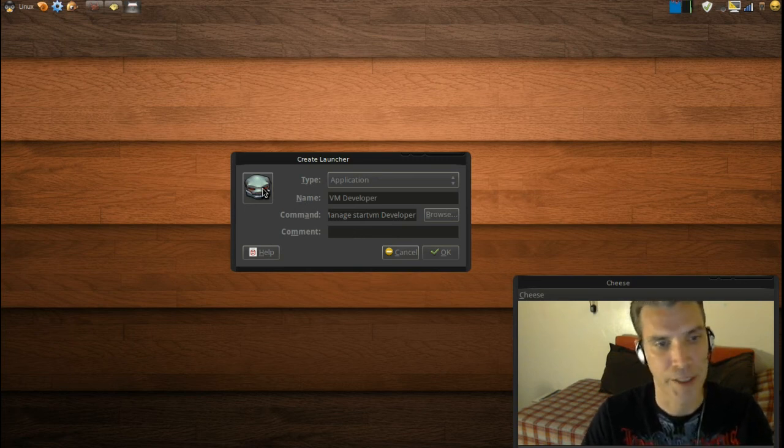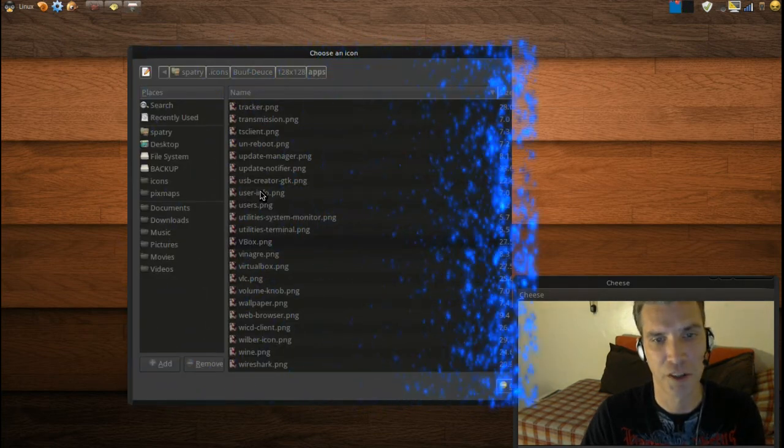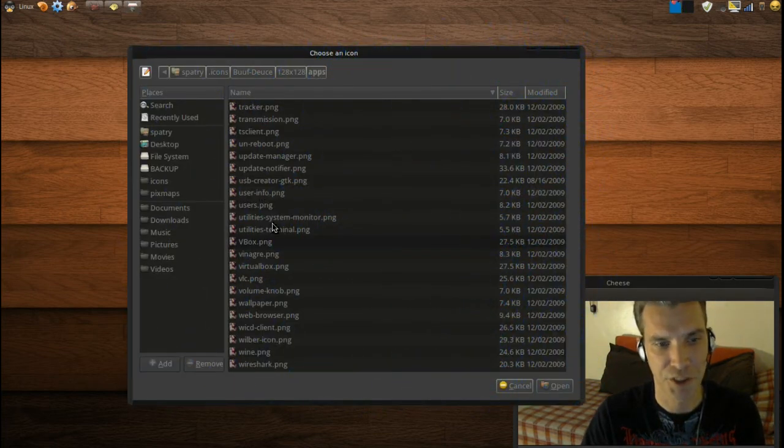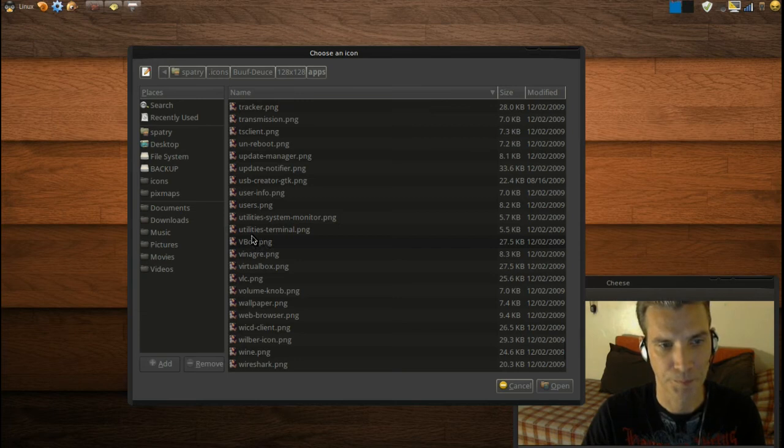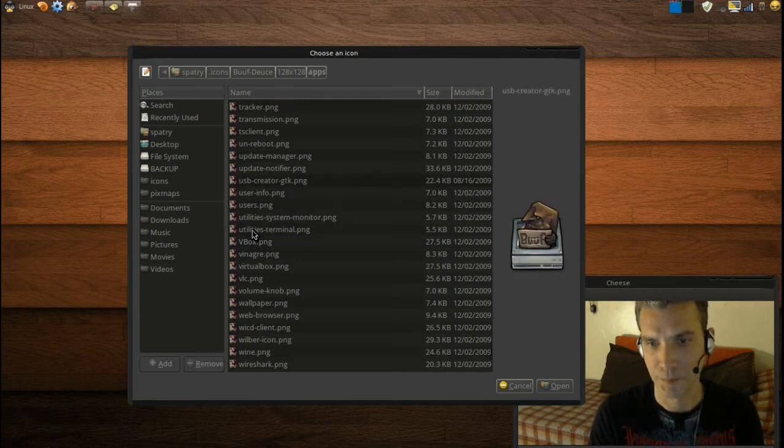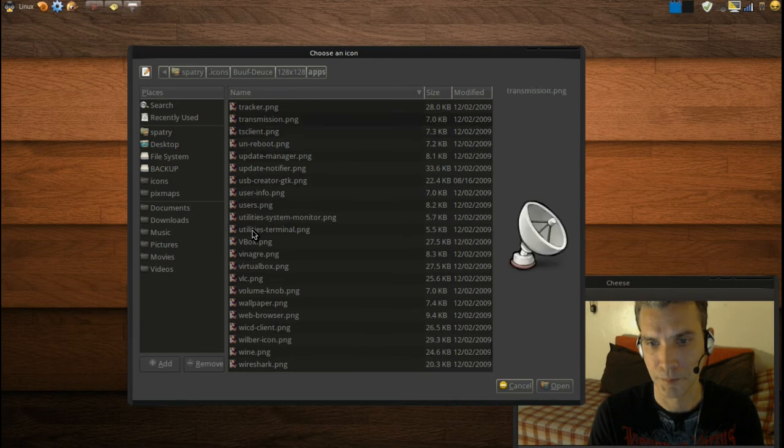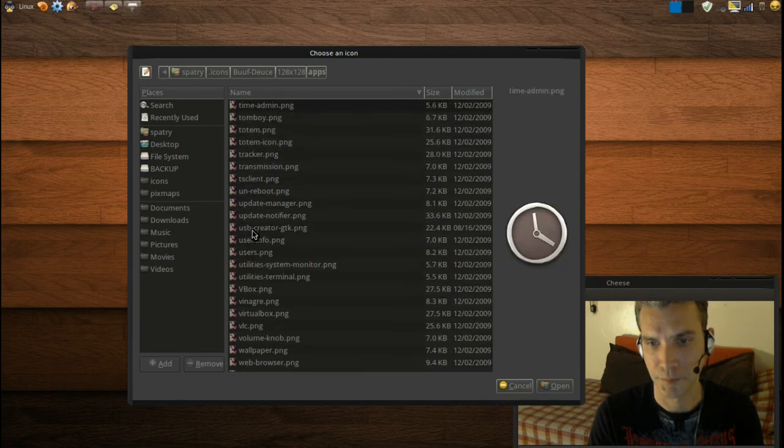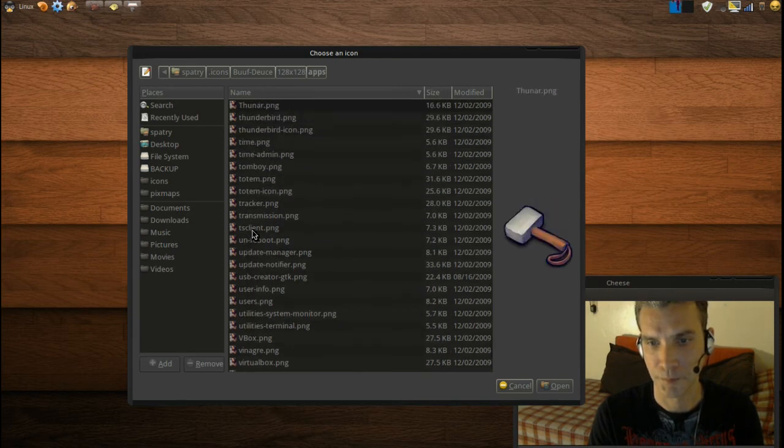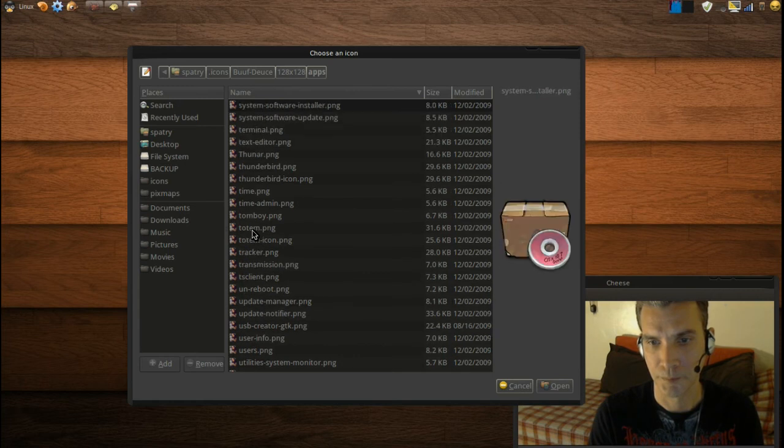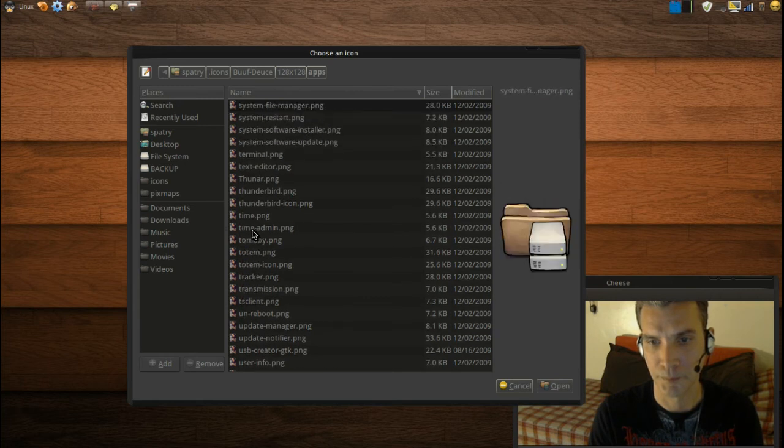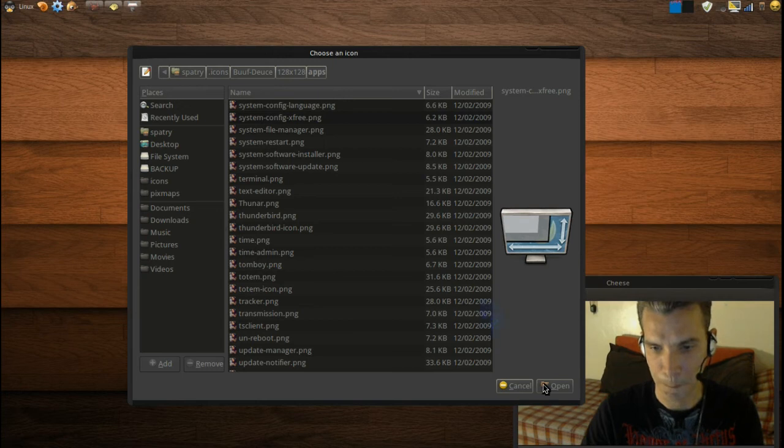I don't really care for this icon, so why don't I pick out something else. Ah, this one looks cool.